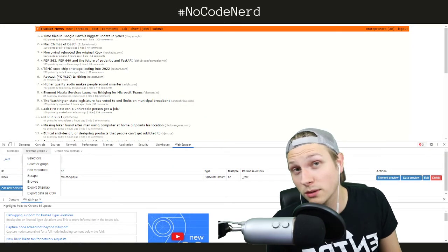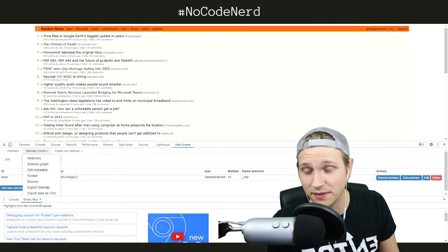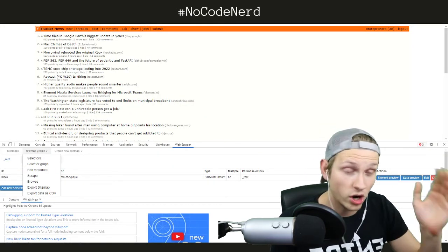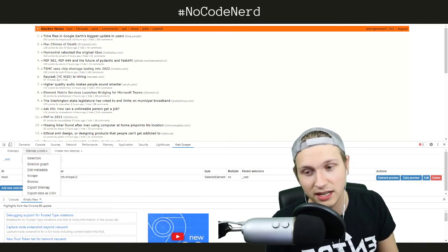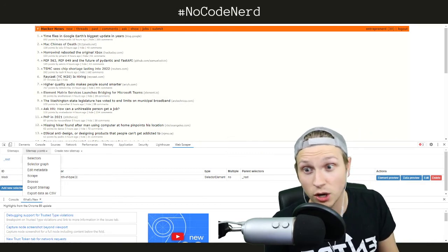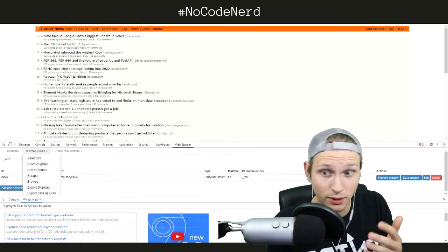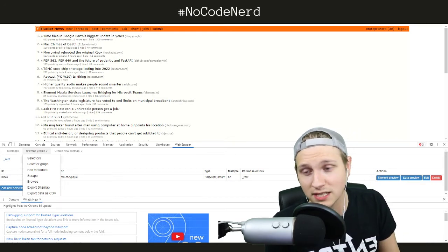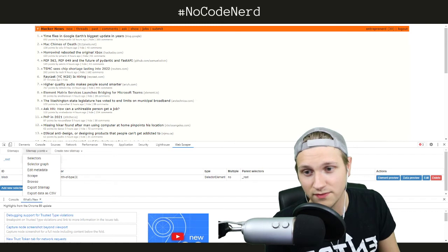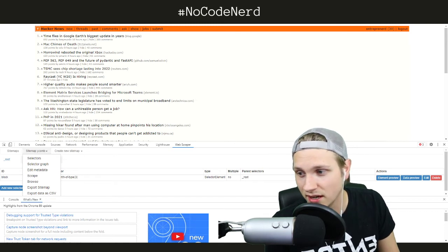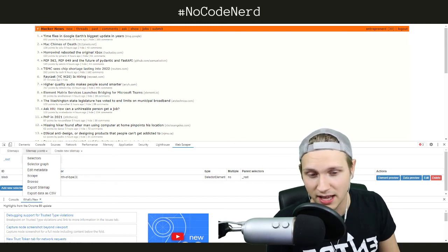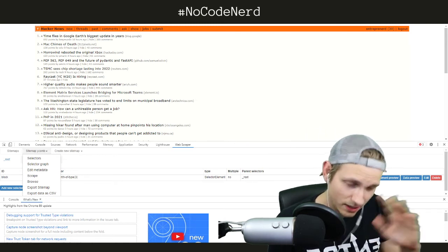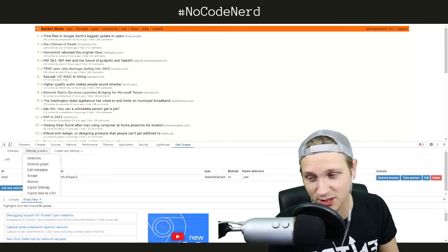If you want to pull information off of the internet automatically into a nice big Excel sheet without any code for free, Web Scraper is basically free. I think there's some advanced features that are paid, but I have never used any of them. Oh my gosh, it's such a cool tool.